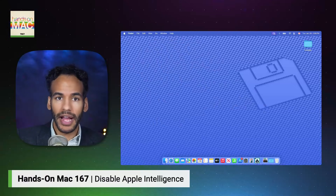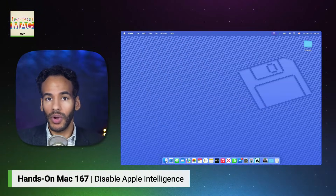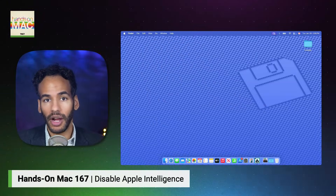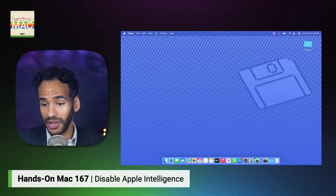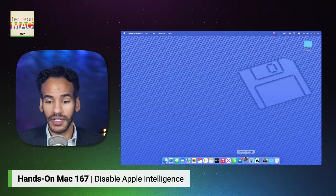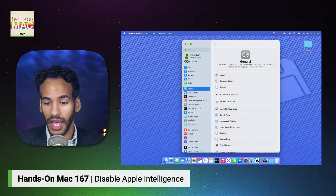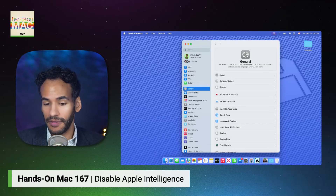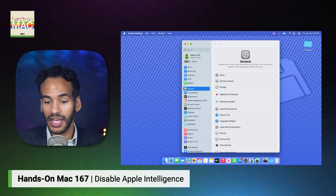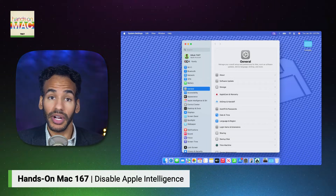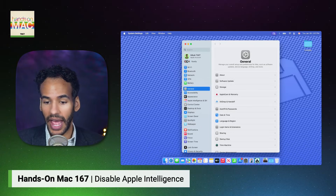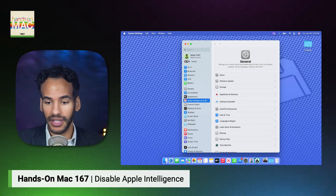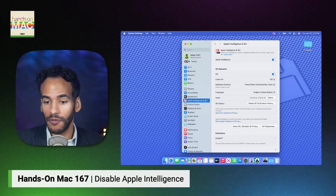We'll start with macOS. Here we are on macOS, and the first thing we'll do — pretty much the only thing we have to do — is head into System Settings. Then, where we would typically find the Siri section, we now see the Apple Intelligence and Siri section.